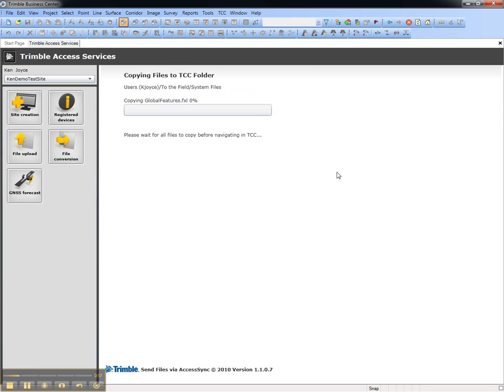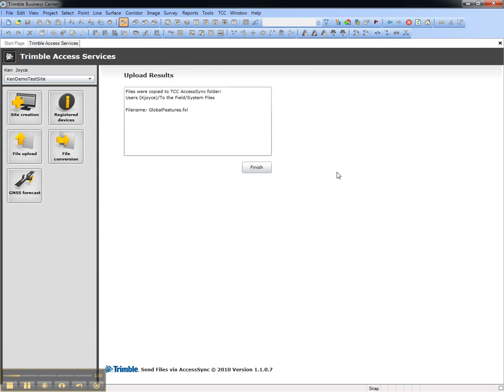Choose Next to upload the file, which is now available on the Trimble Connected Community for sync with the Data Collector in the field.